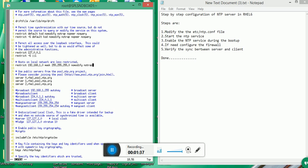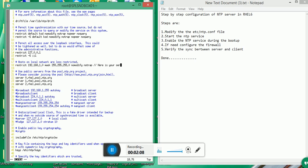If you calculate in PPM, it is that value. My drift file was showing a value of 4.359. So my value is 4.359 PPM — parts per million. This is in PPM, not picoseconds.